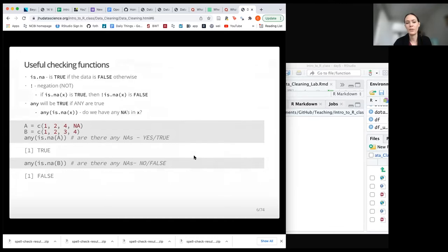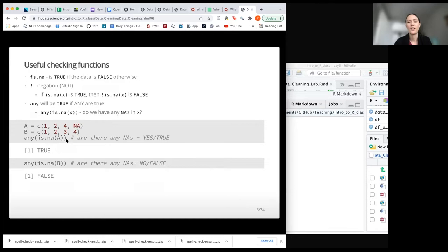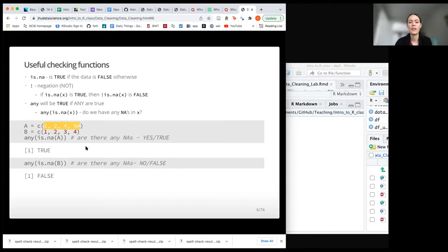Here are some examples using is.na, which is one of the most common you might use. If you already have a vector — in this case our data objects are vectors — vector A has an NA value, and B does not. If we run is.na, it gives us a true and false value for each element. We would get false, false, false, true. The any() function tells us: of all these trues and falses, are there any that are true? And indeed it tells us yes, there is a value that is NA.